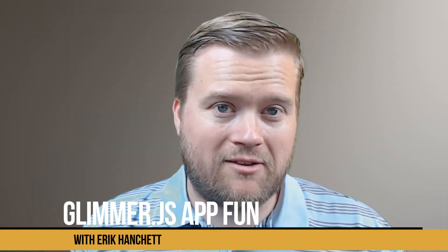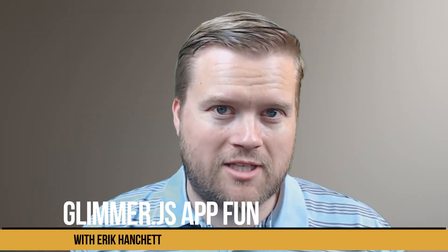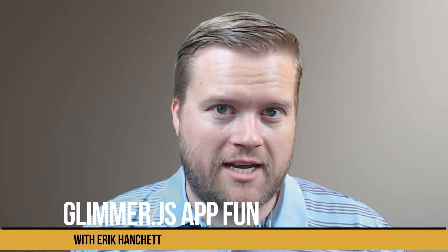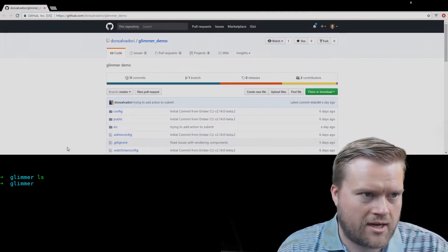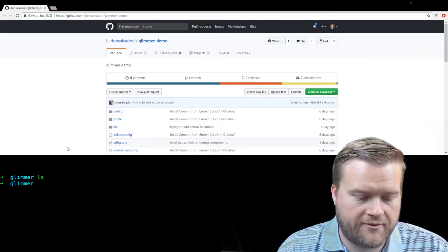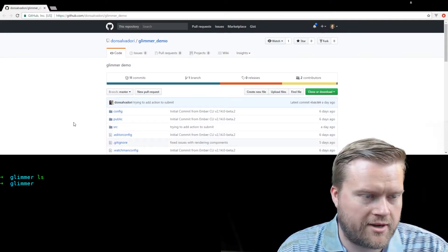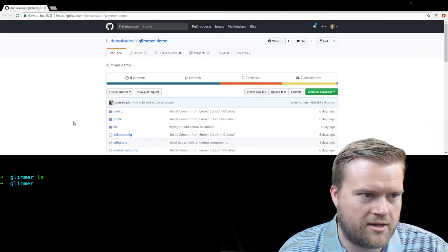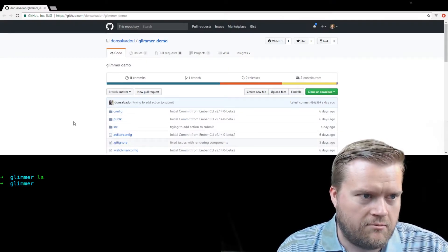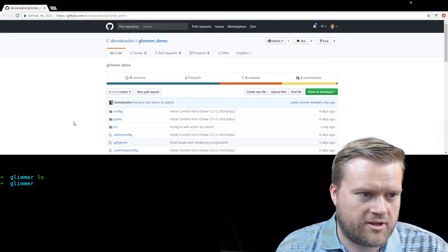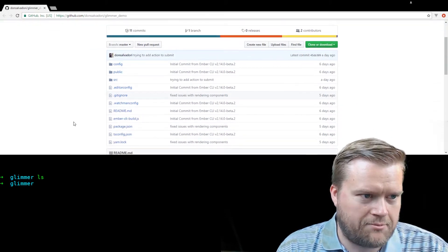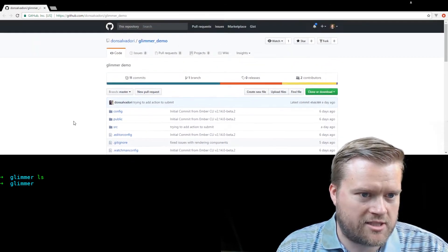Today we're going to look at a Glimmer application that gets weather data from the internet. Let's take a look. Okay, looks like we have our Glimmer app here. So my buddy Chris created this app and I was going to download it and just take a look at it.